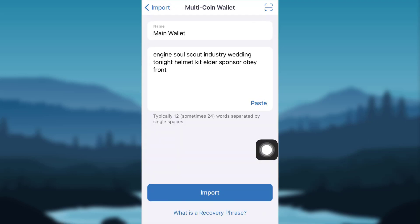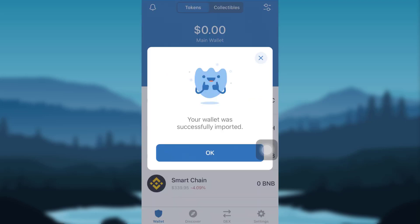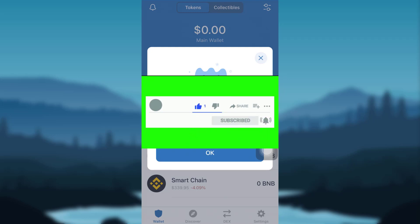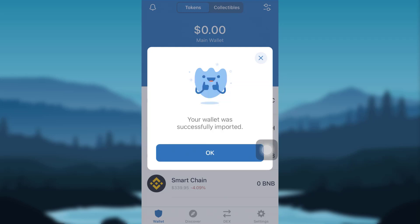Now tap on 'Import' and that's it — your wallet has been successfully imported. I hope this video was helpful. If so, please make sure to like, leave a comment, share, and subscribe to our YouTube channel Health Tech. We'll be back with more such videos — until then, have a great time, bye!